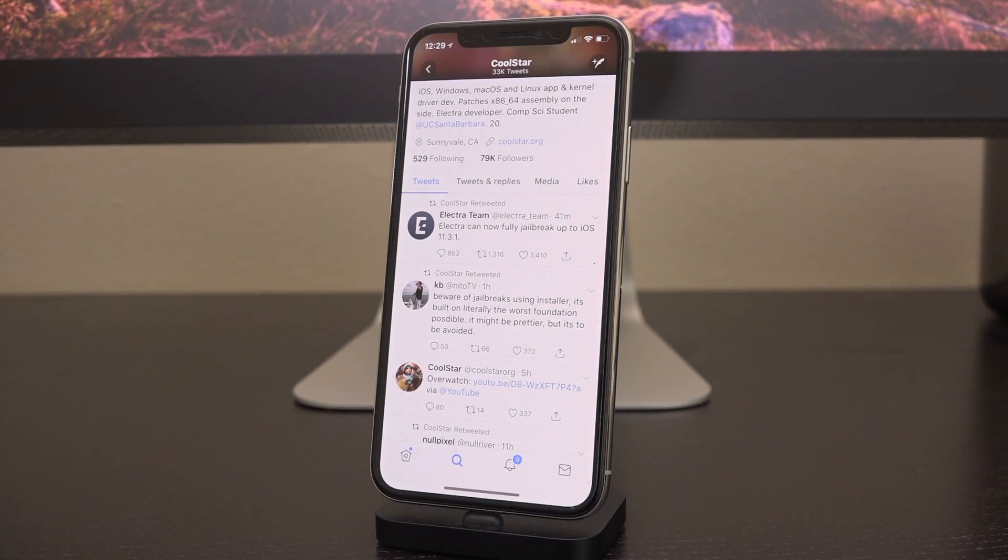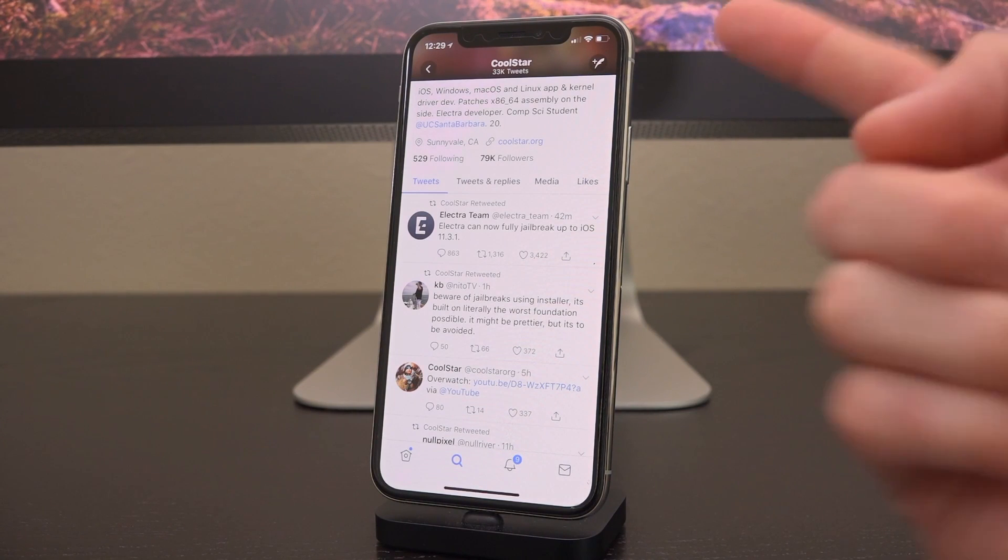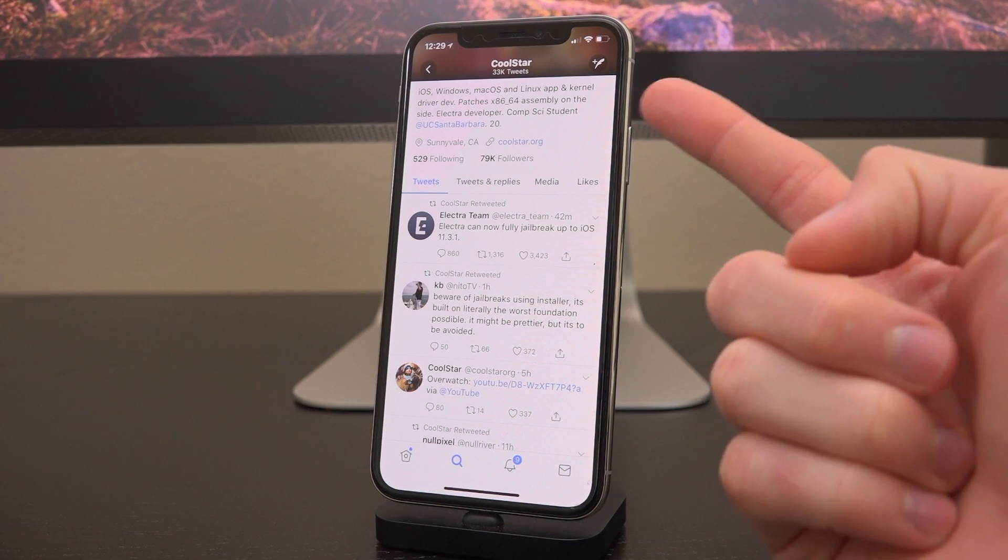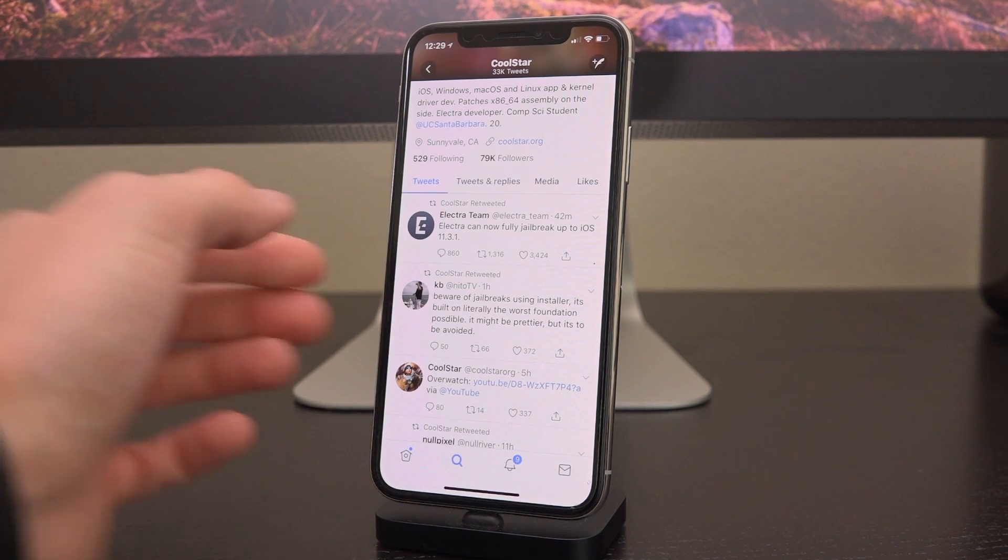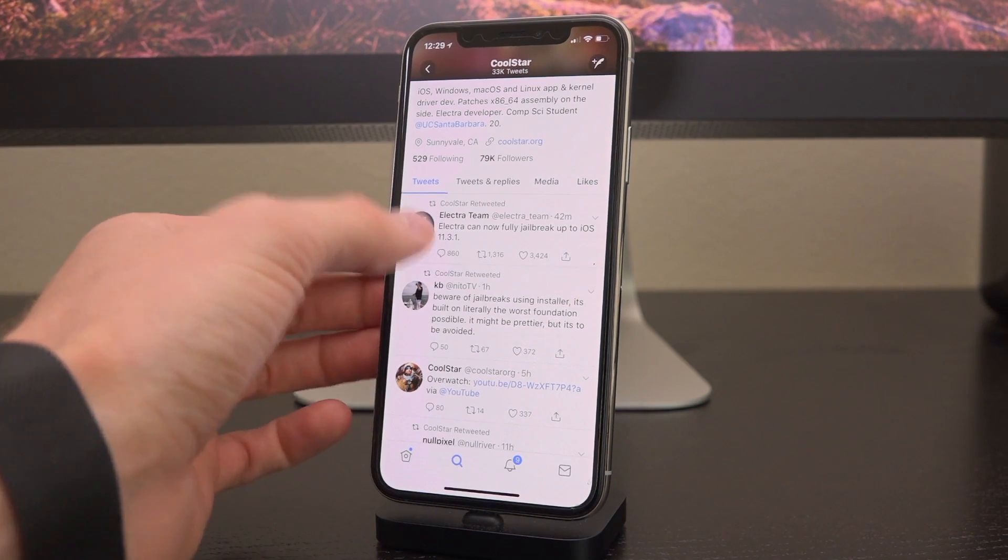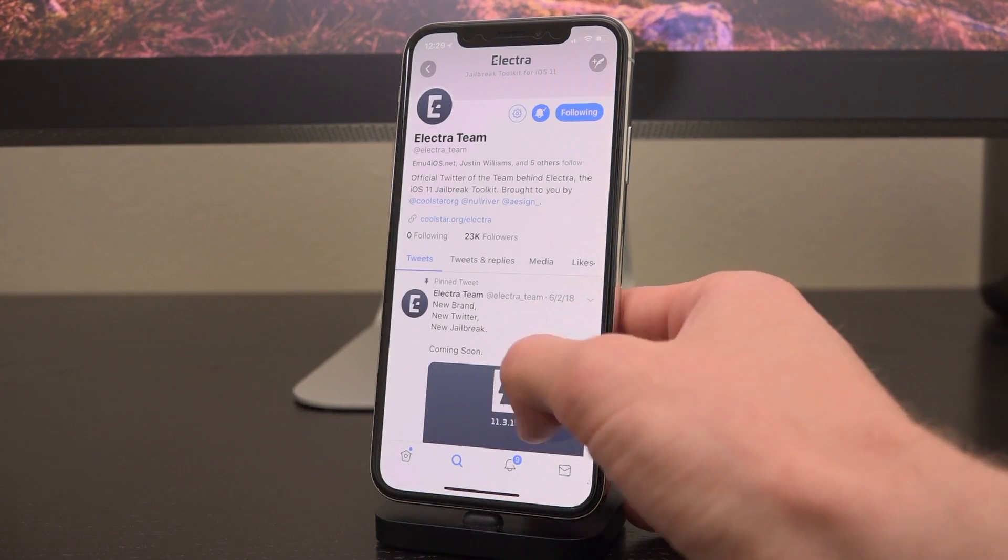This is merely an announcement that they can jailbreak up to 11.3.1. This is CoolStar's official Twitter account. Many of you will know CoolStar as the primary developer behind the Electra jailbreak. If we go to the Electra team's official Twitter account...